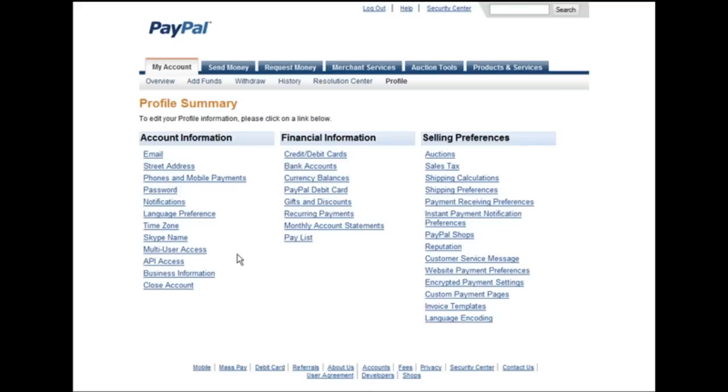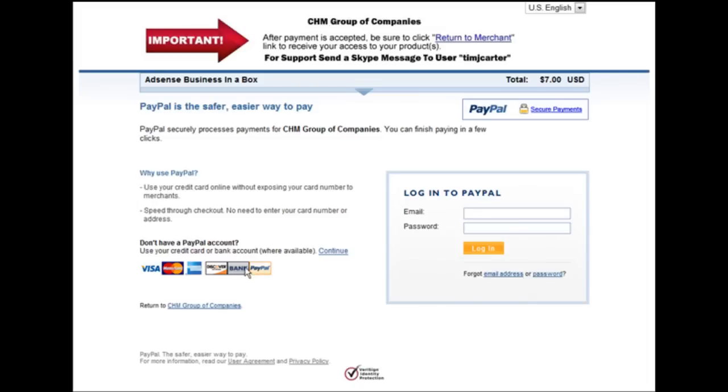In this video you're going to learn how to set up a PayPal custom payment page. This means it'll show a custom image at the top where you can give them a message. For instance, in this case asking them to click the return to merchant button when they're done so that they get the product.